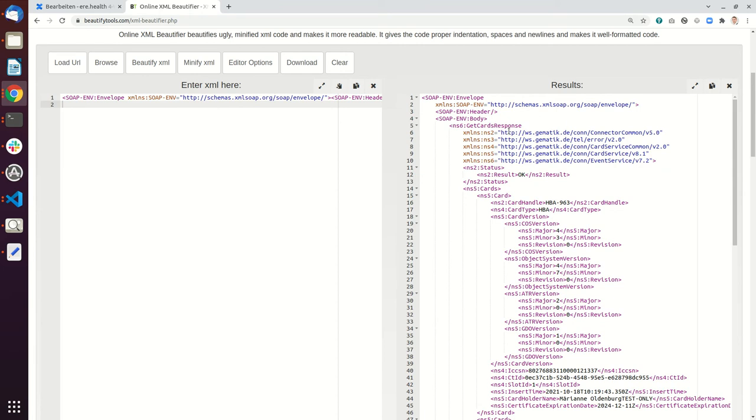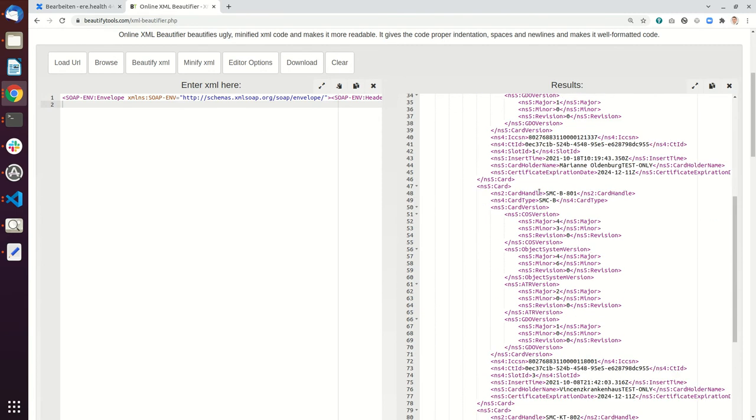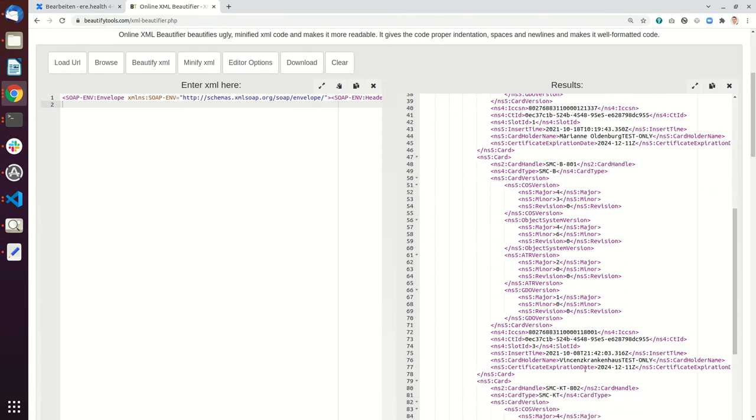So now I can show you all the cards that are currently there. So what you can see here is that the first card I have is an HBA, and this HBA is from Marianne Oldenburg, test only. And then I have an SMCB, and the SMCB is the one from the Vincent Krankenhaus.